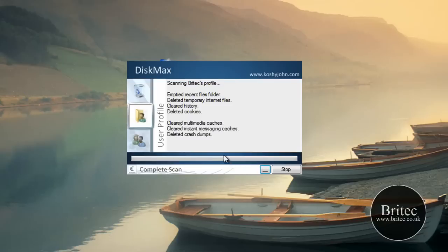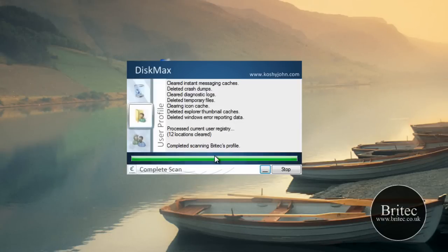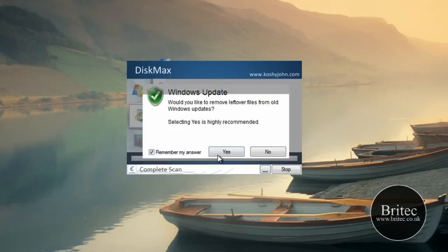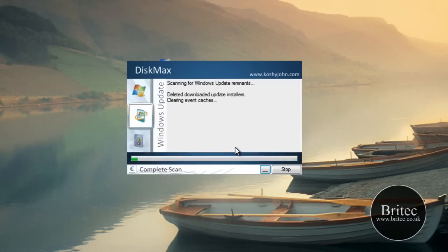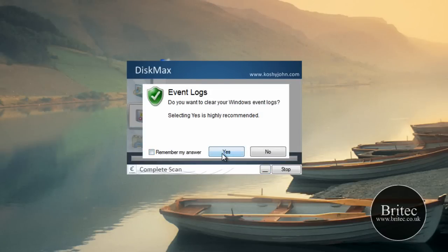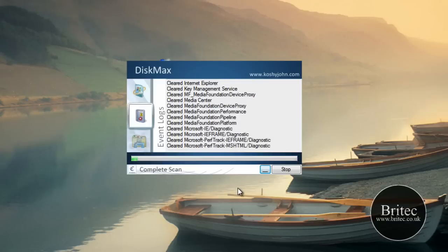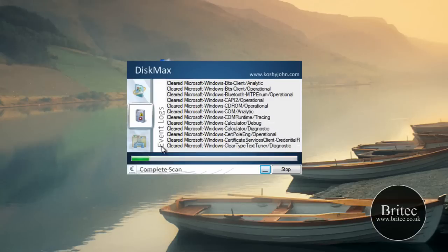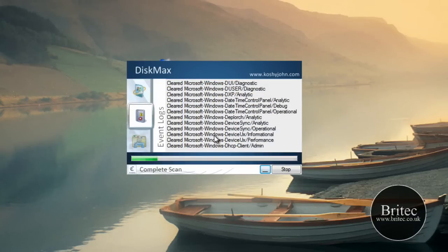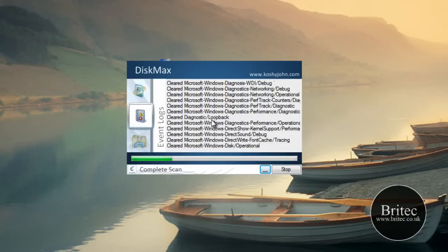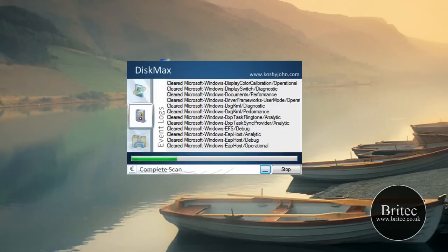I'm just going to say no to this one, yes to that and this one — Windows update. This will just get rid of all those event logs. So it does quite a few little tools, it's got a little optimisation tool on it as well, it optimises the prefetch folder.